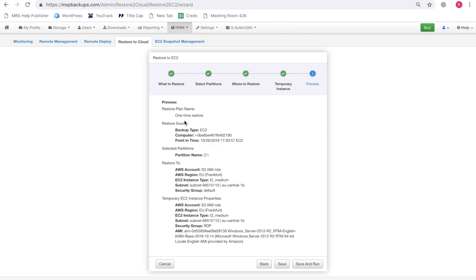So here you can preview the plan. Look through these parameters. And when you're ready, click save to save the plan or save and run to save the plan and execute. Let's click save and run.